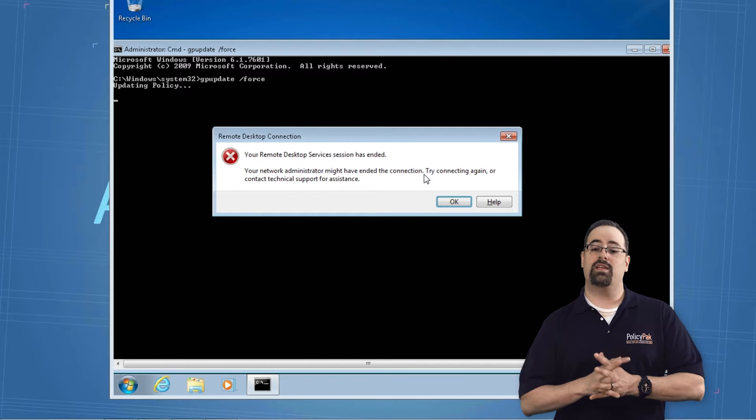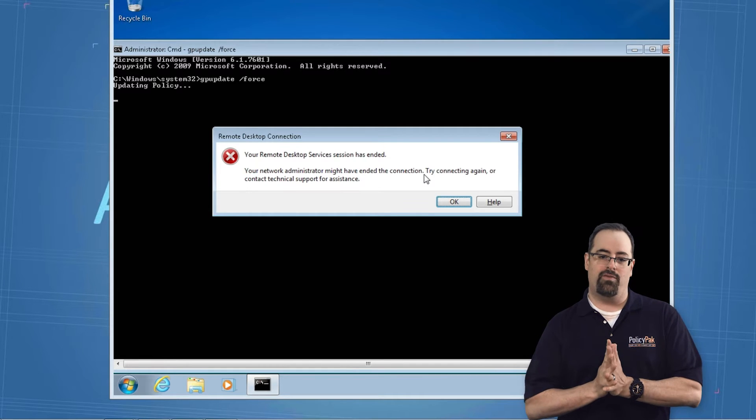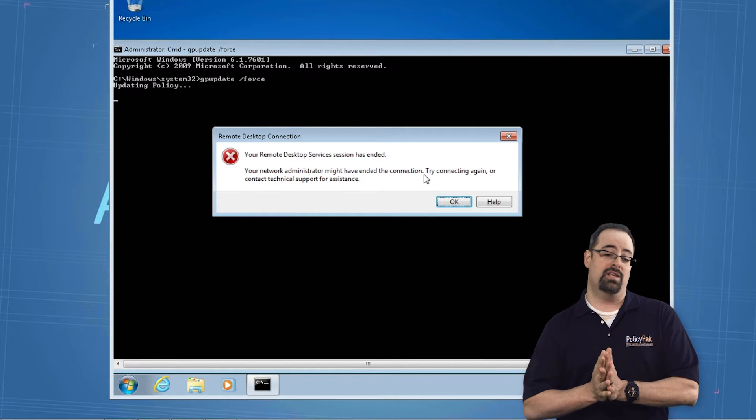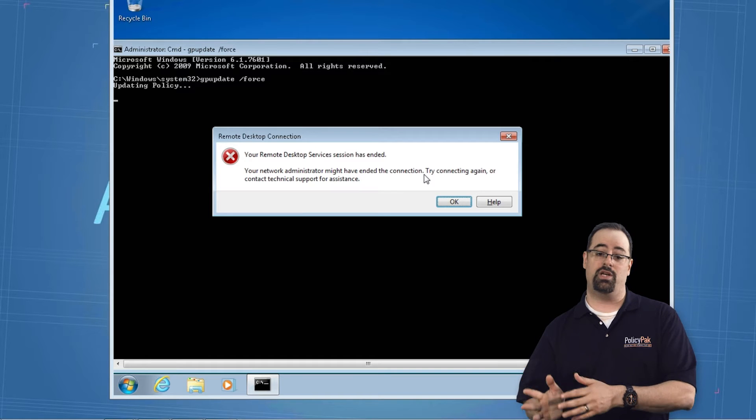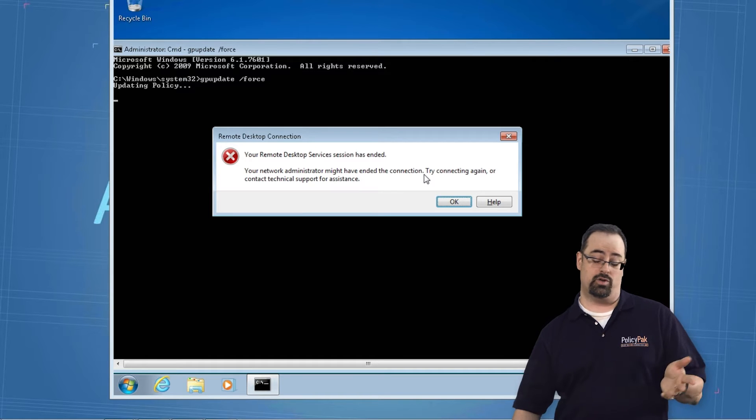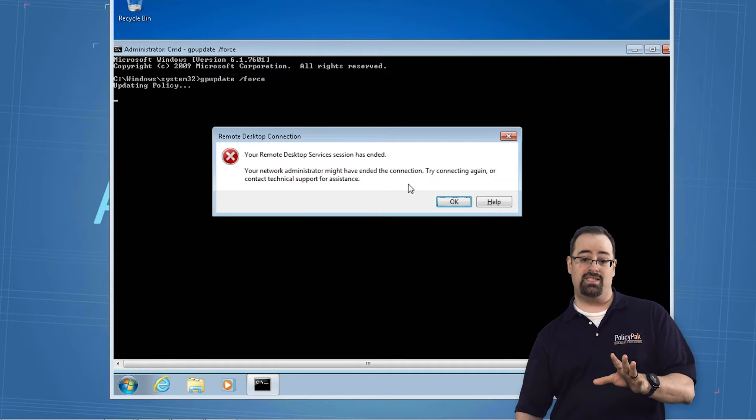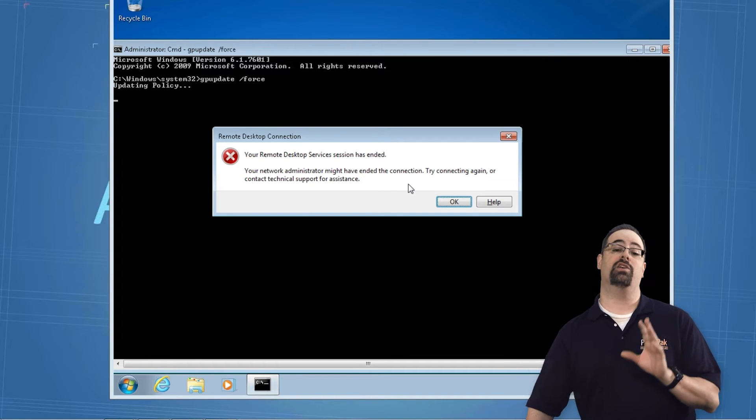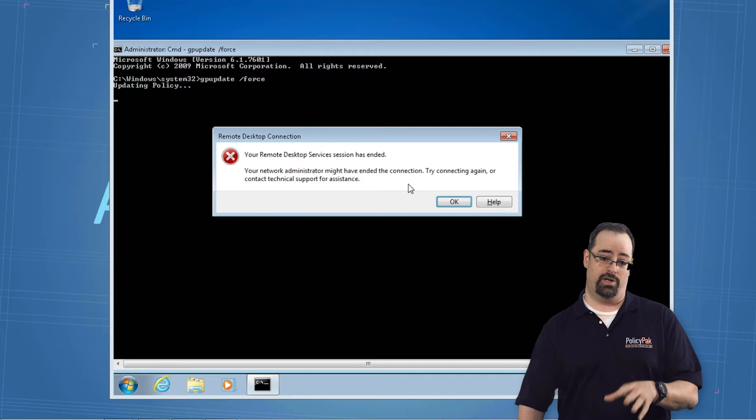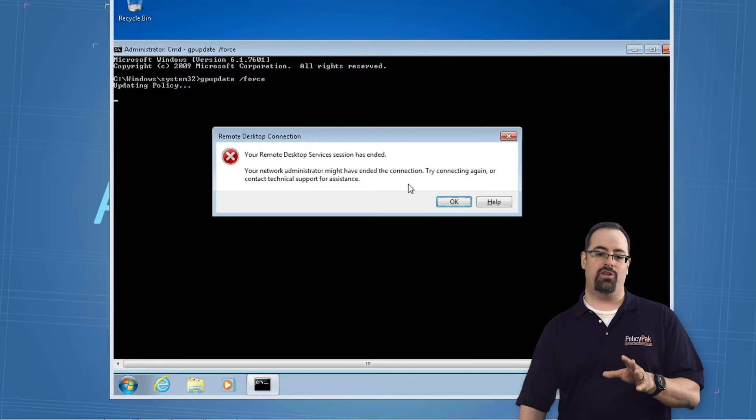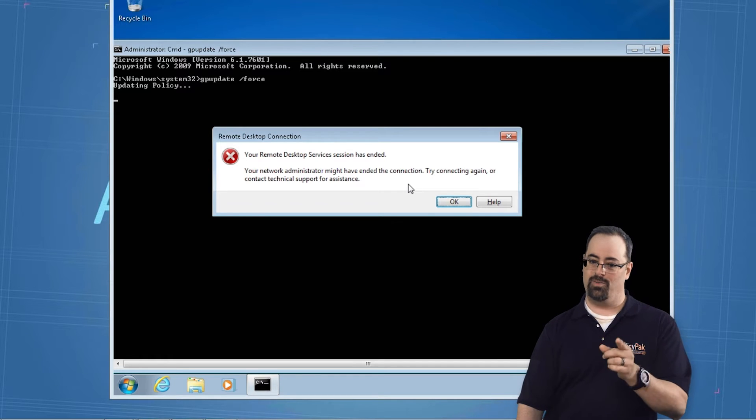So it turns out there's a garden variety pack of ways you can solve this. One way is you can walk up to the machine, or you could use Group Policy. For this demonstration, I'm going to just walk up to the machine and show you the registry punch you would need to do to make this problem go away.